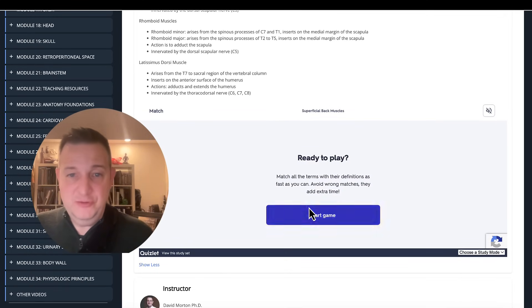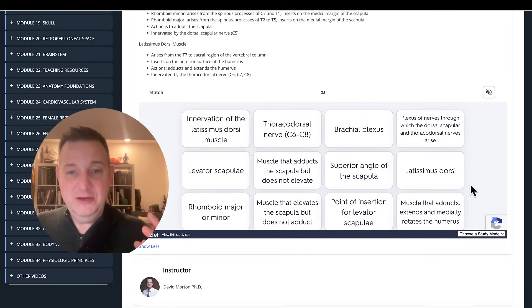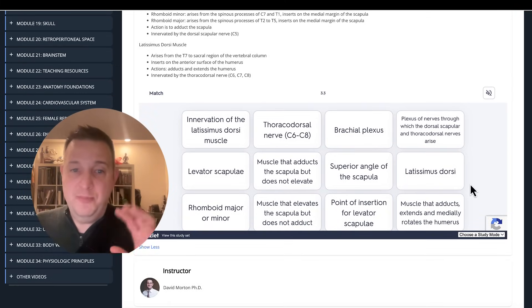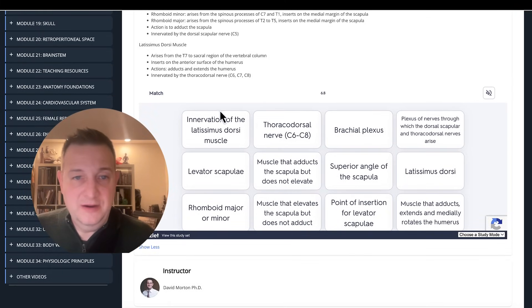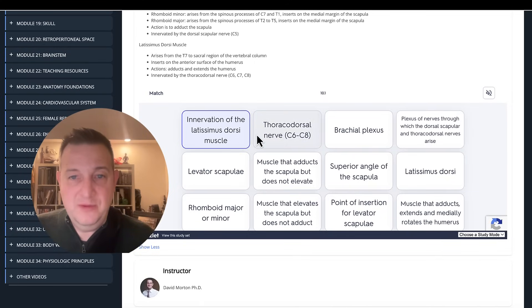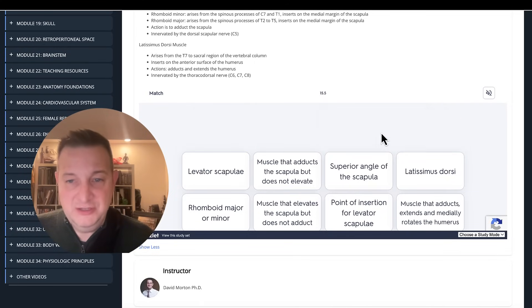The matching allows you to take the content from the flashcards and now put them into a matching scenario. Like, let's see here. Innervation latissimus dorsi. That's going to be thoracodorsal nerve. Plexus nerve through which those nerves go through. That's the brachial plexus. And so forth.